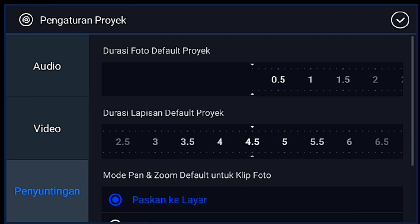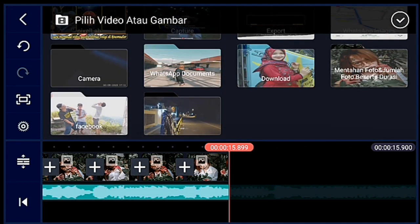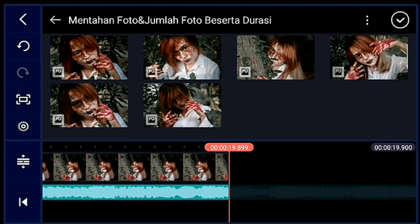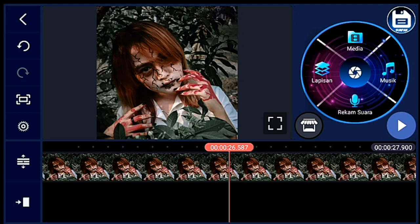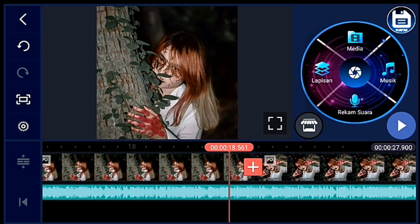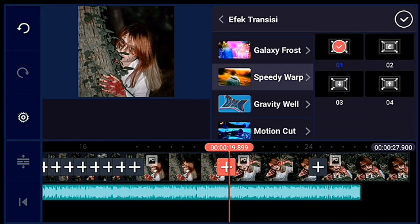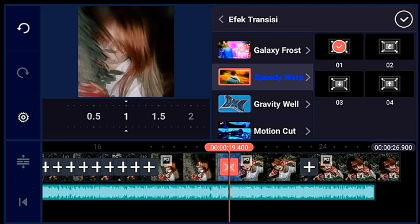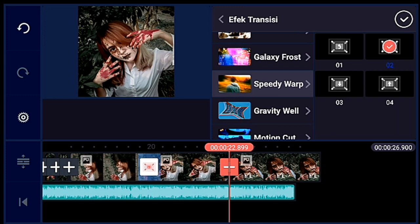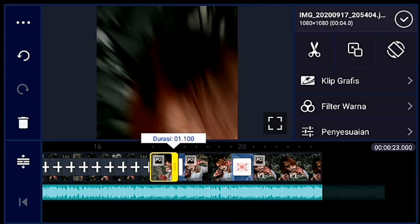Jika sudah, kalian klik pengaturan, penyuntingan durasinya 4 detik ya. Kalian tambahkan 3 foto. Seperti tadi ya, kalian perkecil timeline-nya dulu. Kalian kasih transisi speedy warp yang 0,1, durasinya 1 detik. Lalu transisi berikutnya speedy warp juga yang 0,2, durasinya 1 detik. Lalu kita perkecil fotonya ya — 3 foto itu kalian perkecil sampai mentok ya.